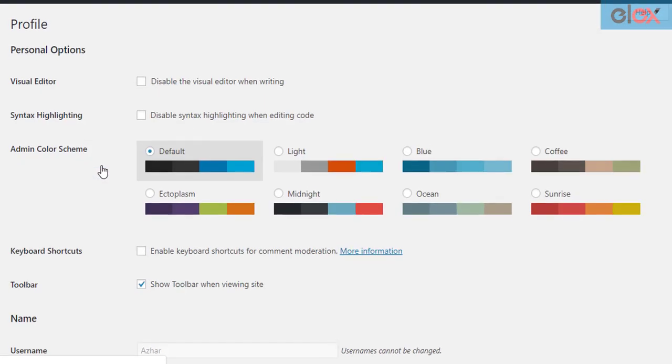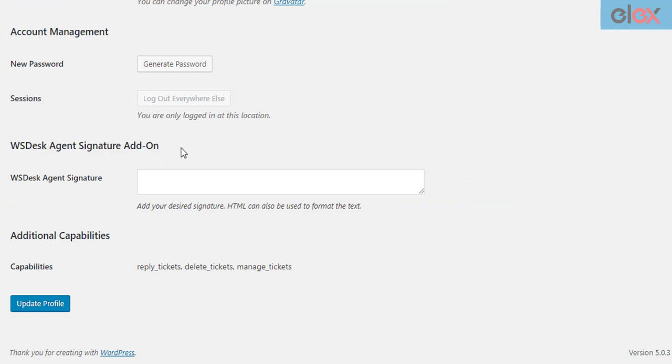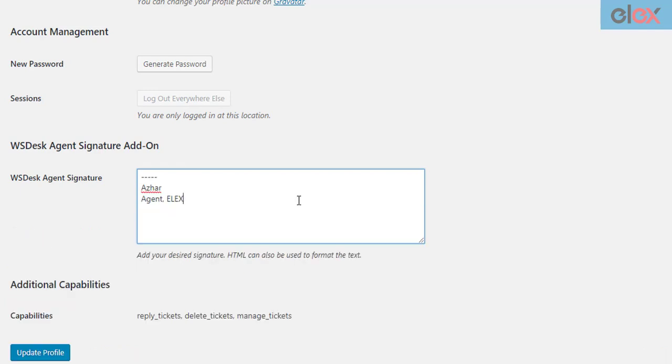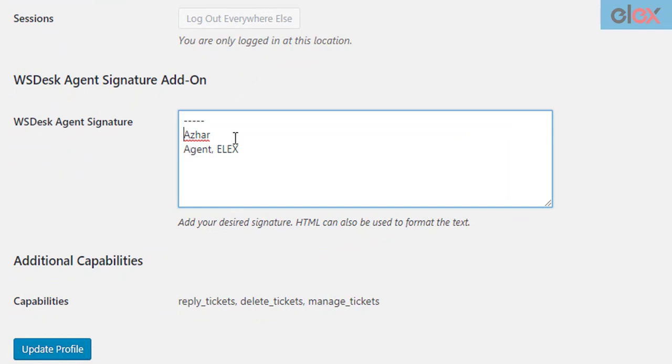In the add-on settings, scroll down to find the WSDesk Agent Signature Add-On section and add the desired signature. The add-on accepts signatures in HTML format. You can use HTML elements to refine your signature.